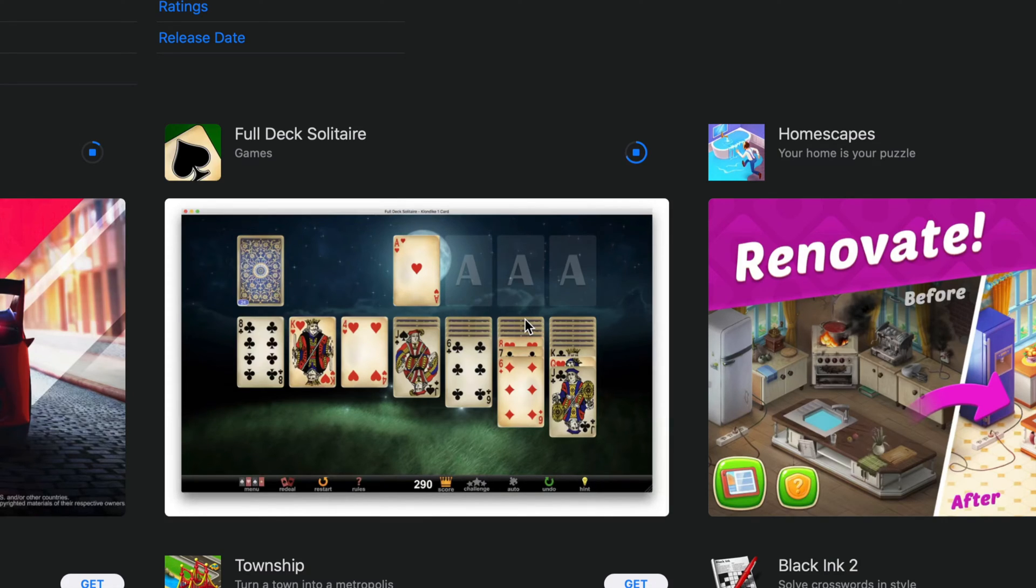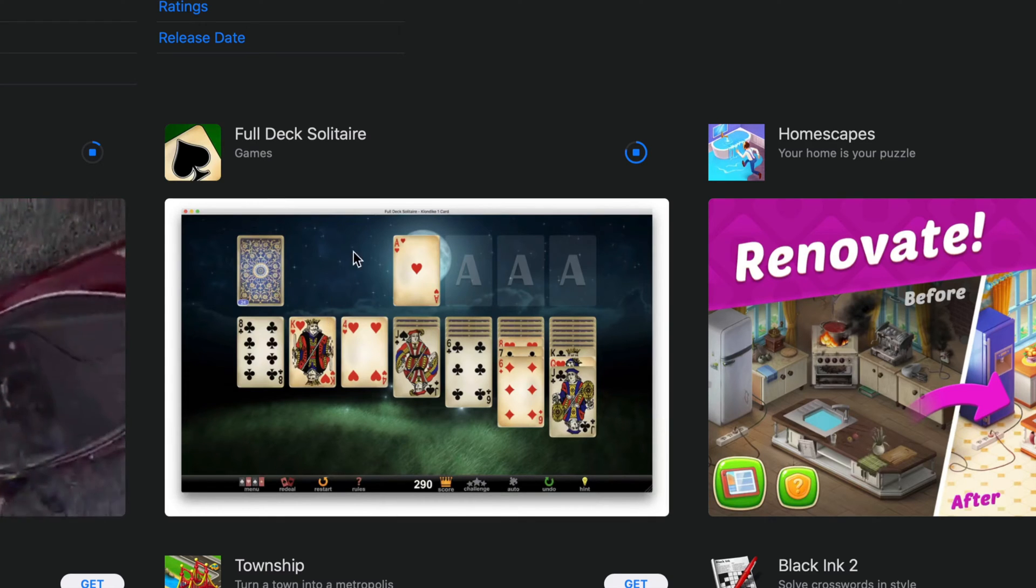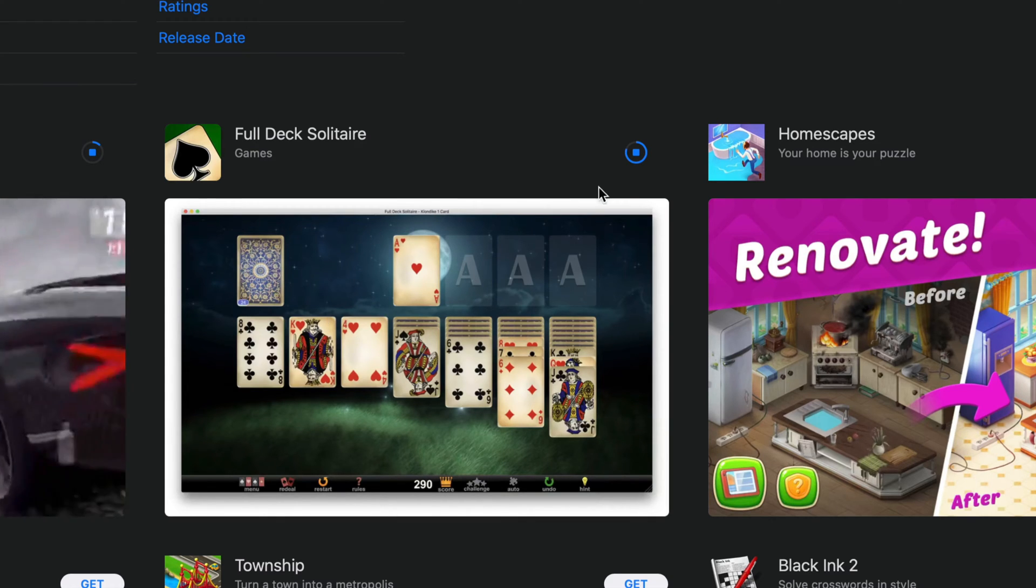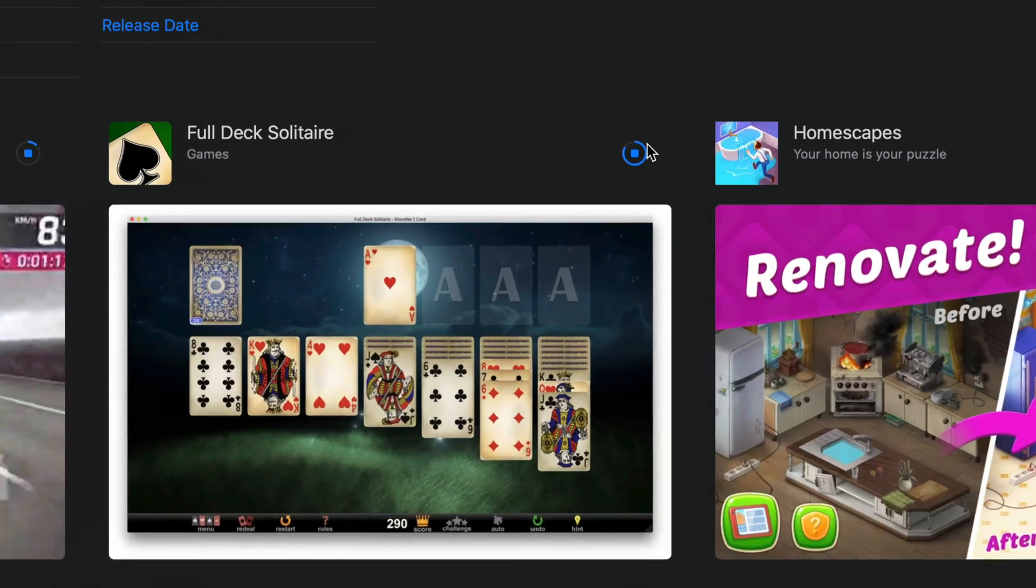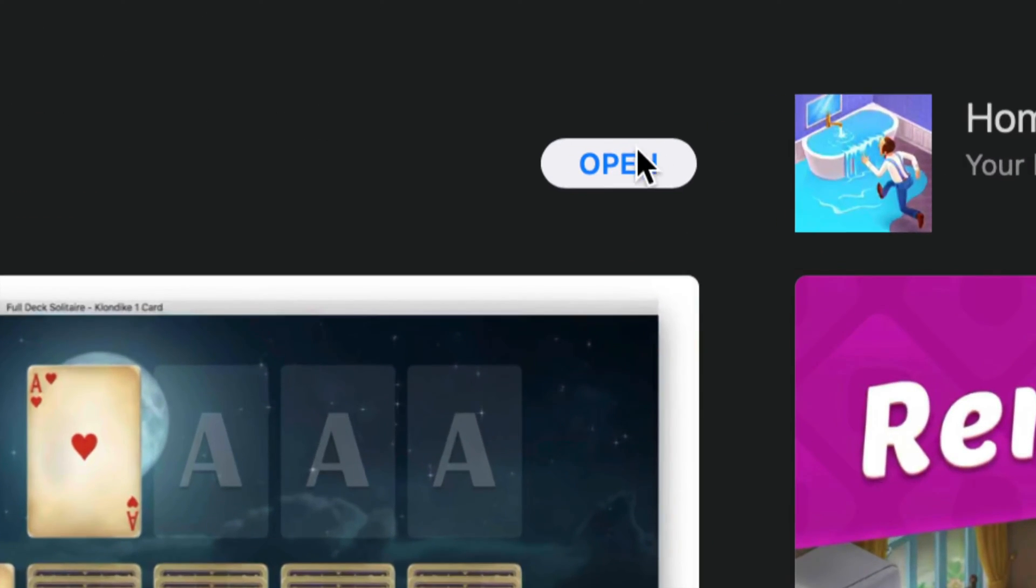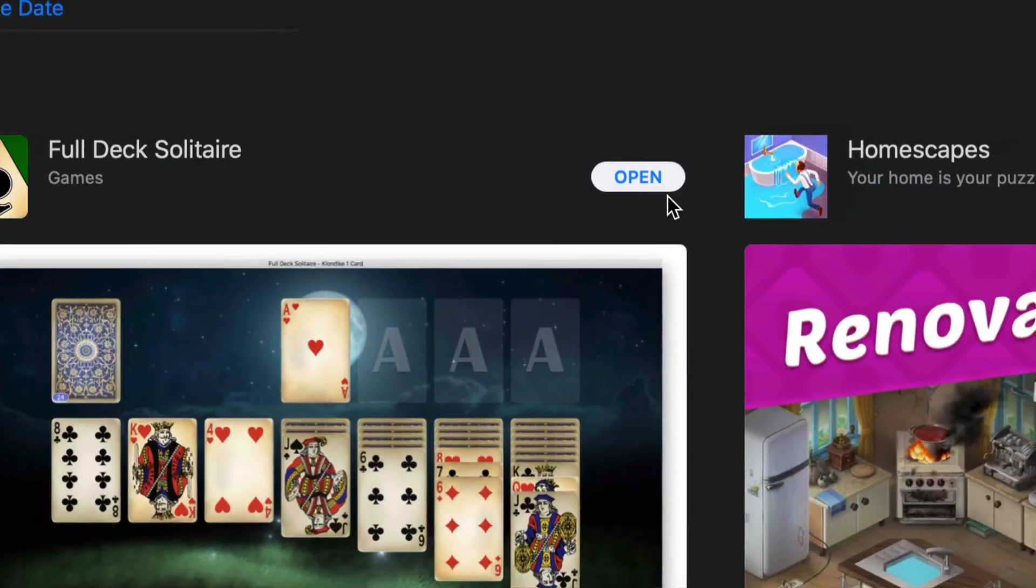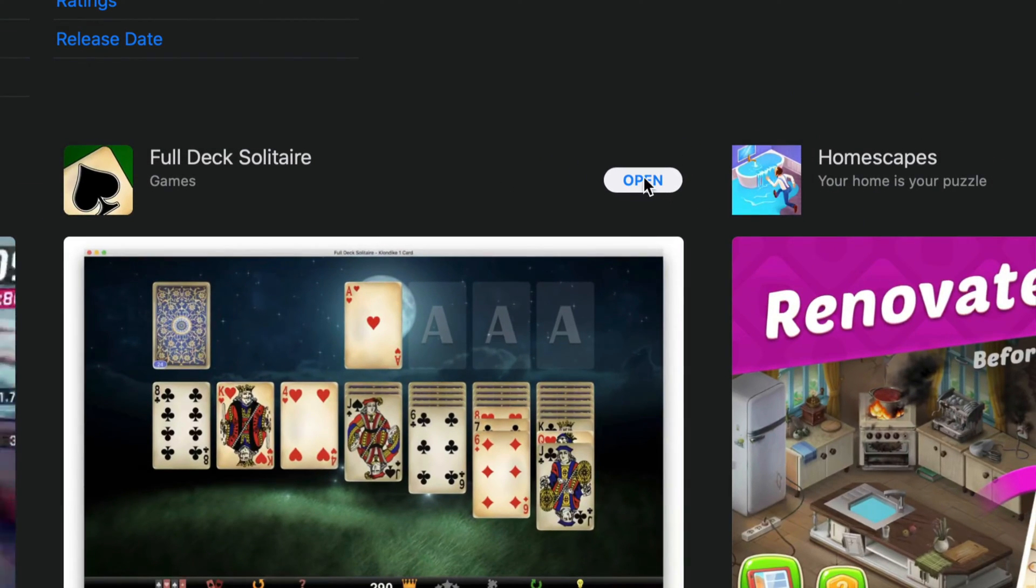As long as you guys sign in once, that's all good. As we can see, this game is much smaller, so we can see the circle filled up already. It's already done. We can go ahead and open the game up and start playing it.